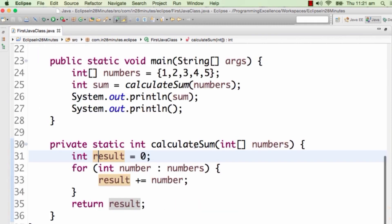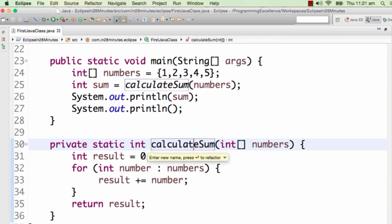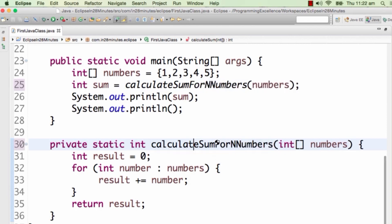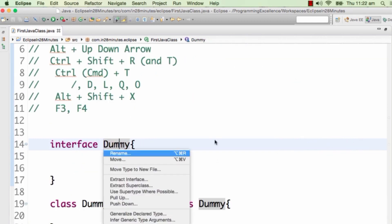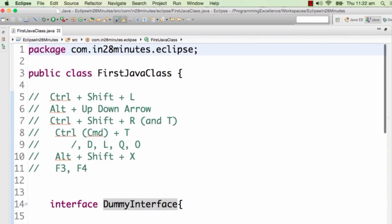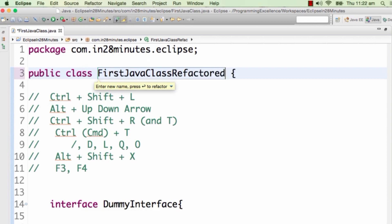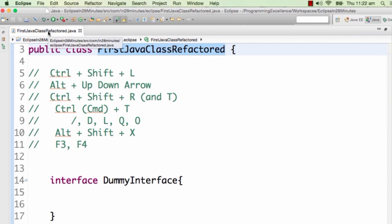This is not just for variables. Let's say I want to change the name of this particular method 'calculateSum' — I would want to rename it 'calculate sum for n numbers'. Alt+Shift+R. I can also change the name of an interface or a class — you'd see that even the name of the Java file would be changed. For example, 'FirstJavaClass' renamed to 'FirstJavaClassRefactored' — I'll say continue and you'd see that even the Java file is renamed. So that's Alt+Shift+R.